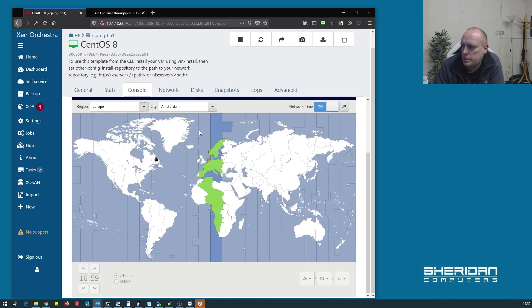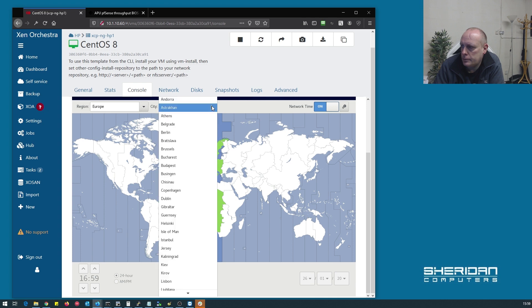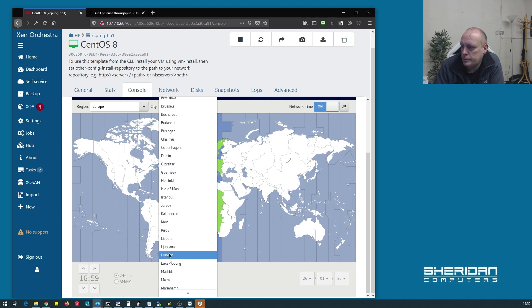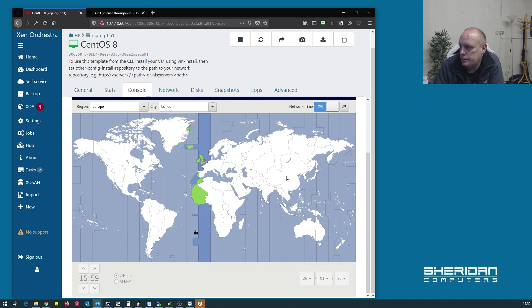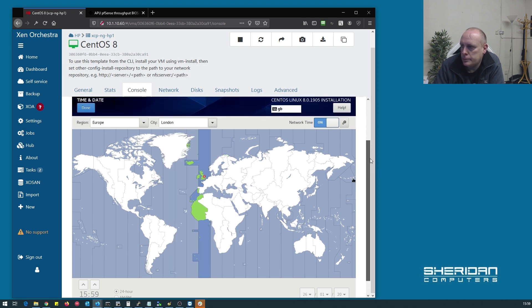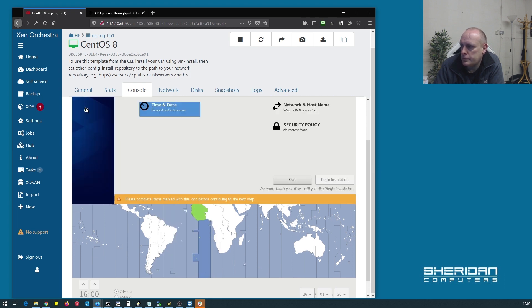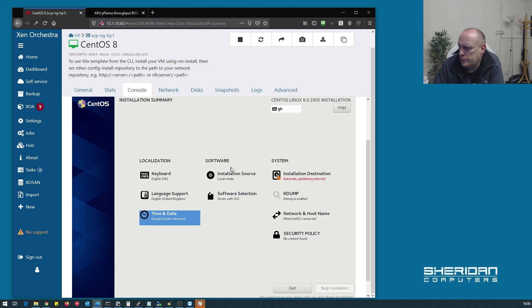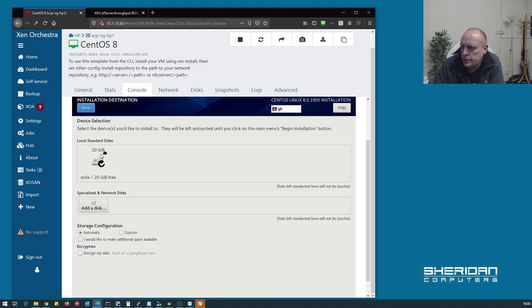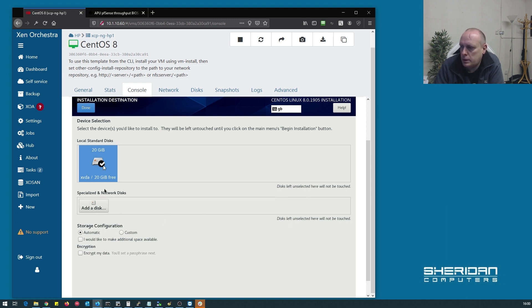Set the time zone. Installation destination. Storage configuration is automatic.